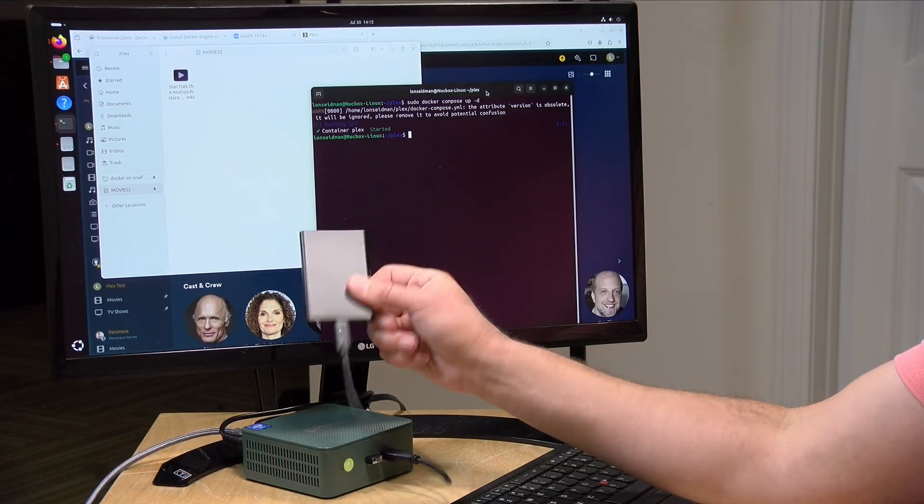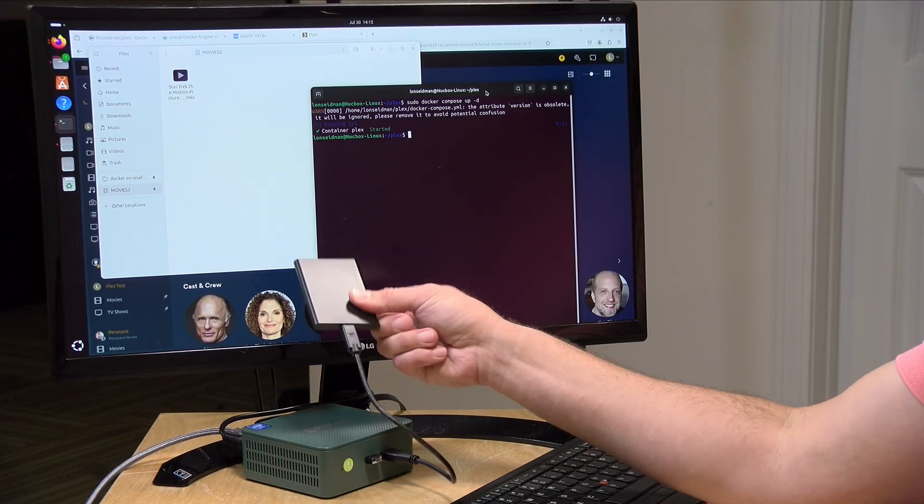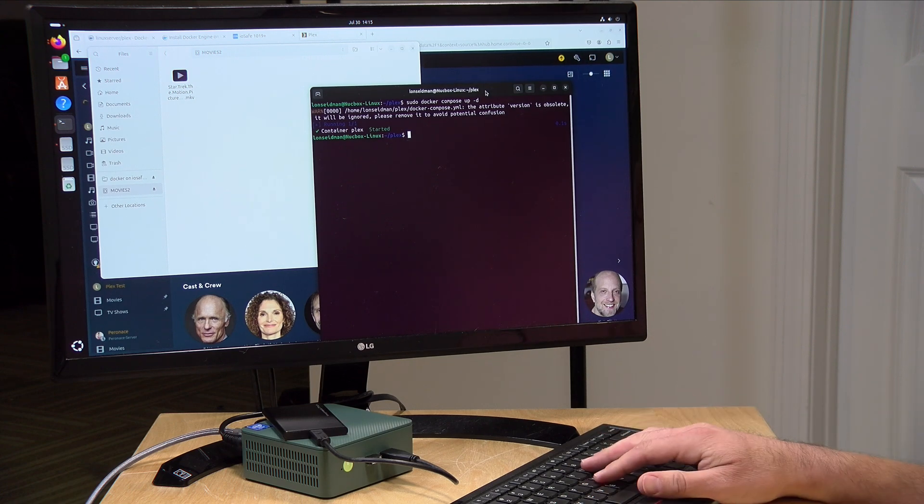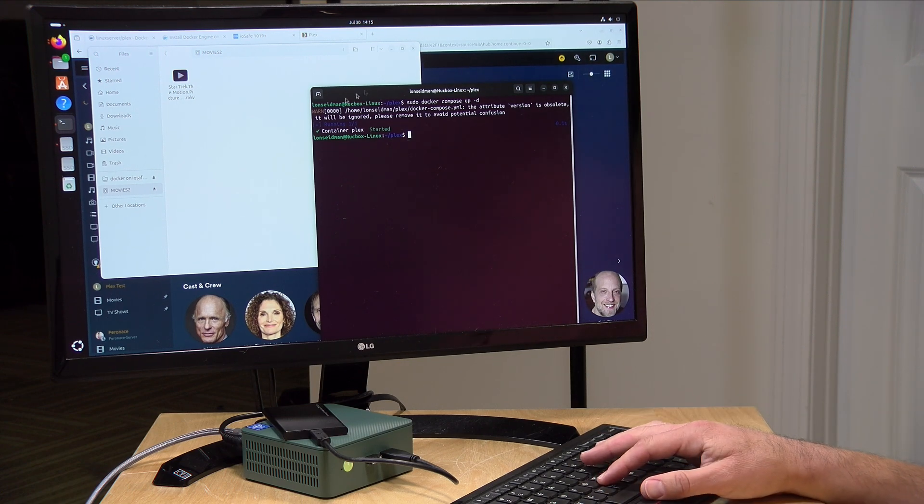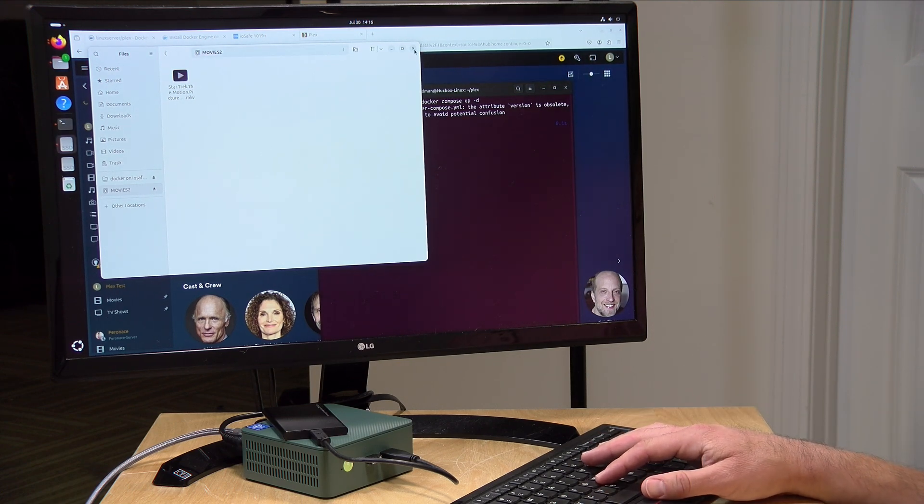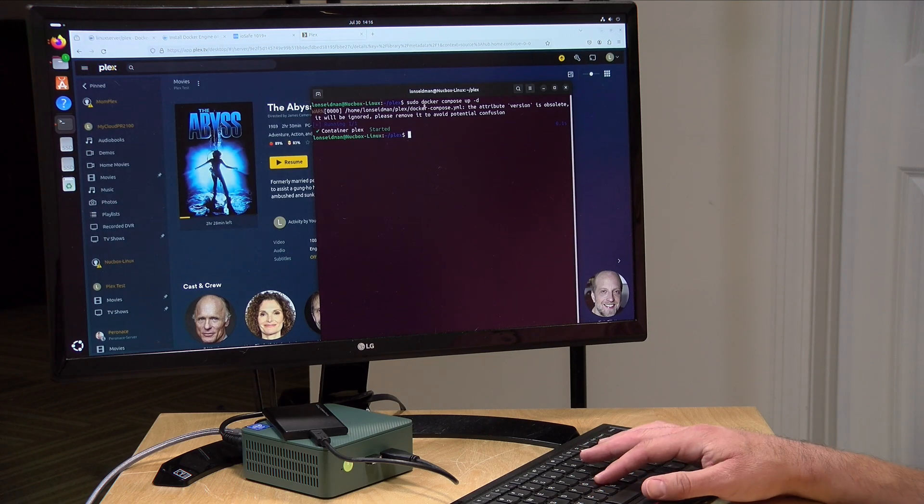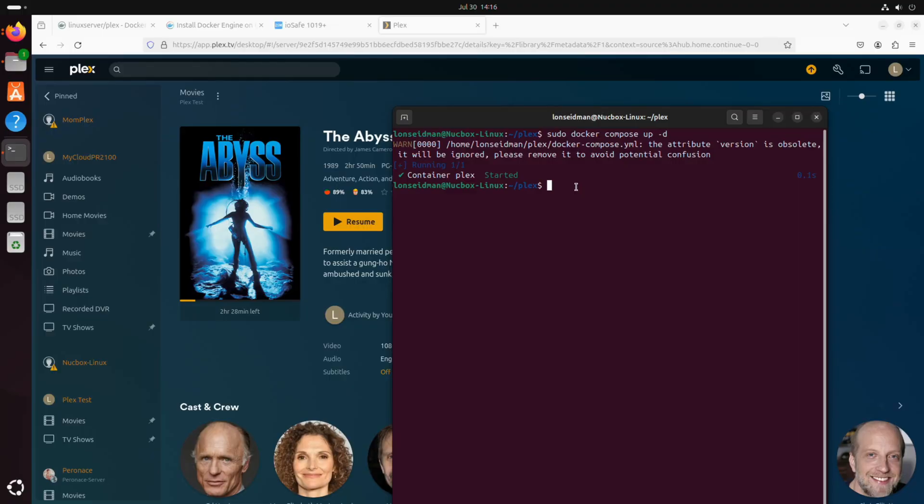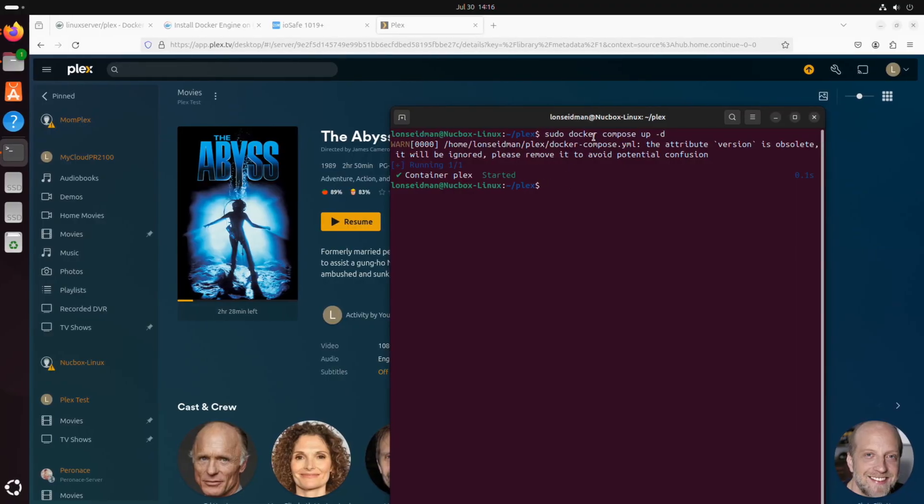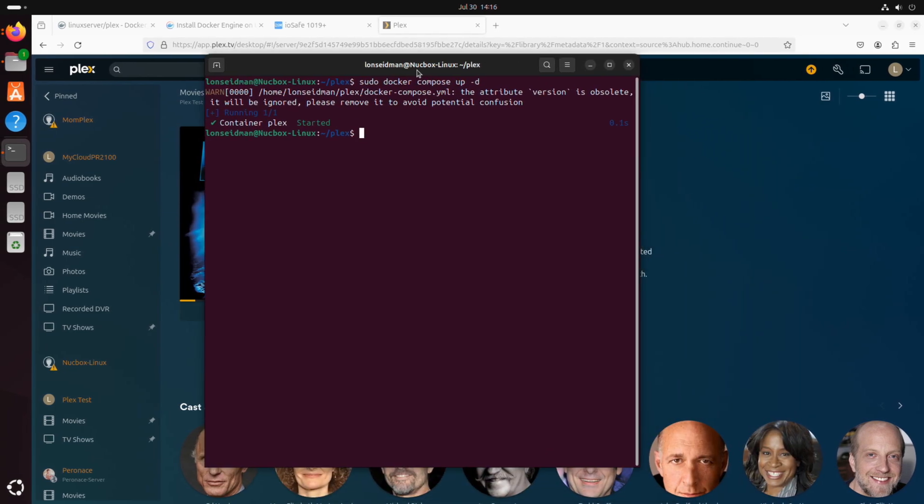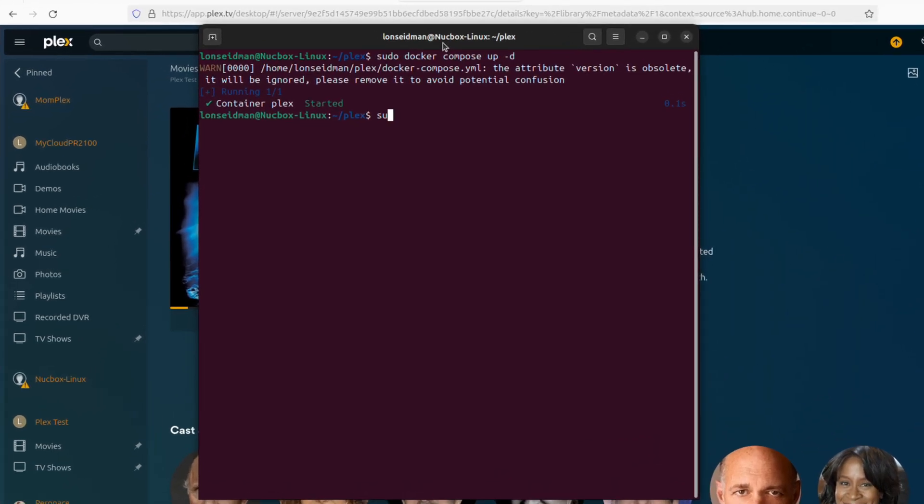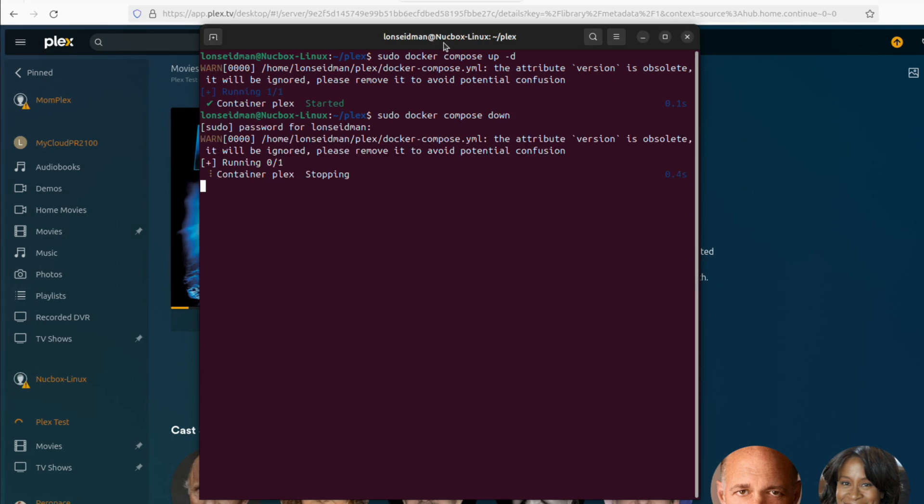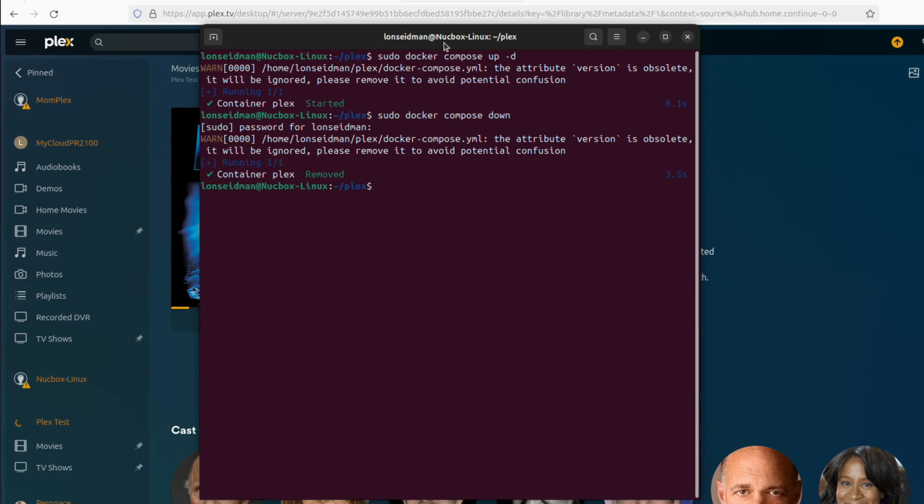So I want to have this external hard drive be part of my Plex installation here, and on that drive is a Star Trek movie. So what we're going to do here is stop the Plex docker container so that we can edit its configuration file. So we'll say sudo docker compose down, and what this will do after I type my password in is shut down the Plex server, and what we're going to do next is go in and edit that configuration file.